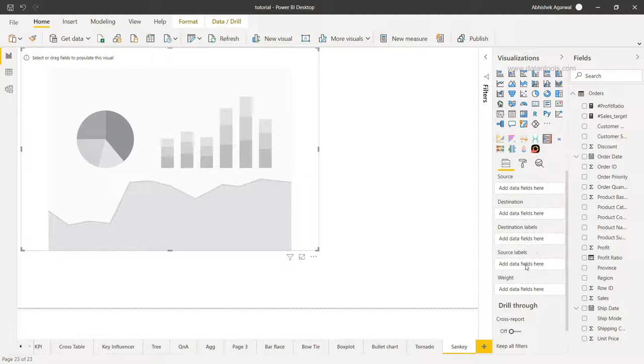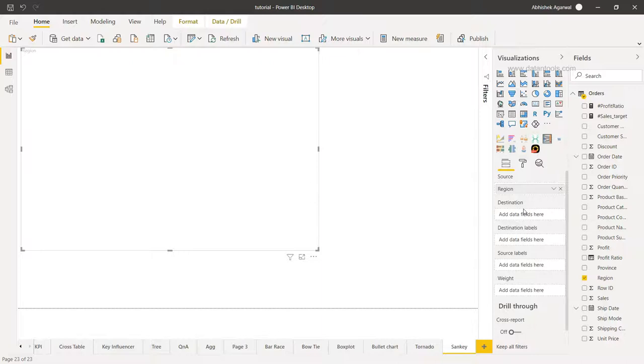What do I want? Let's say for the source we have the region, and maybe for the destination we want to understand how various products subcategories are being sold in various different regions.